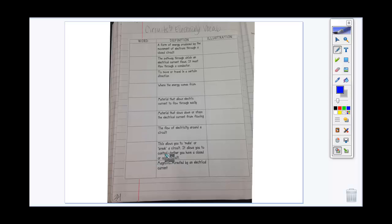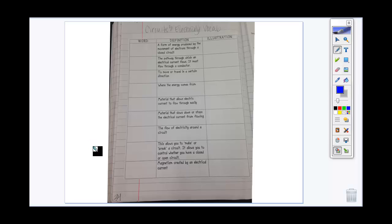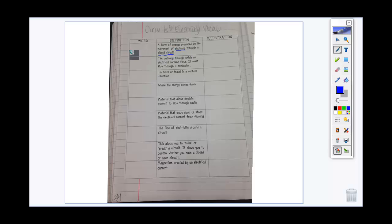We should be on page 34 of our journal and we're going to go through some key vocabulary. Our very first definition: a form of energy produced by the movement of electrons through a closed circuit. We already know this one — when electrons move through a circuit, we know that as electricity, or we may say electrical energy.